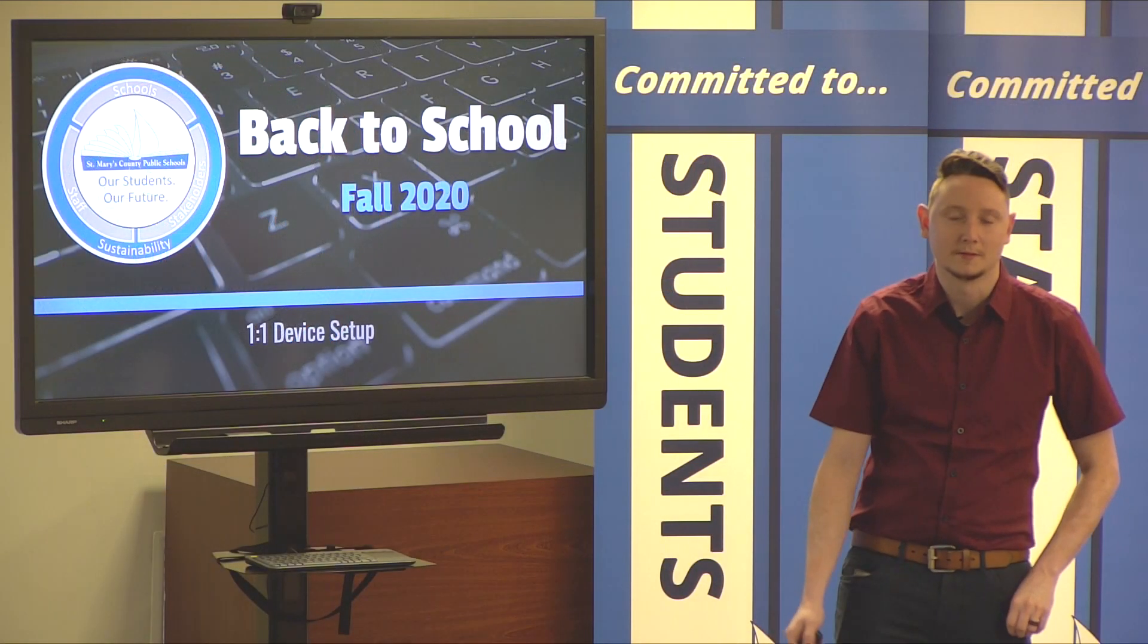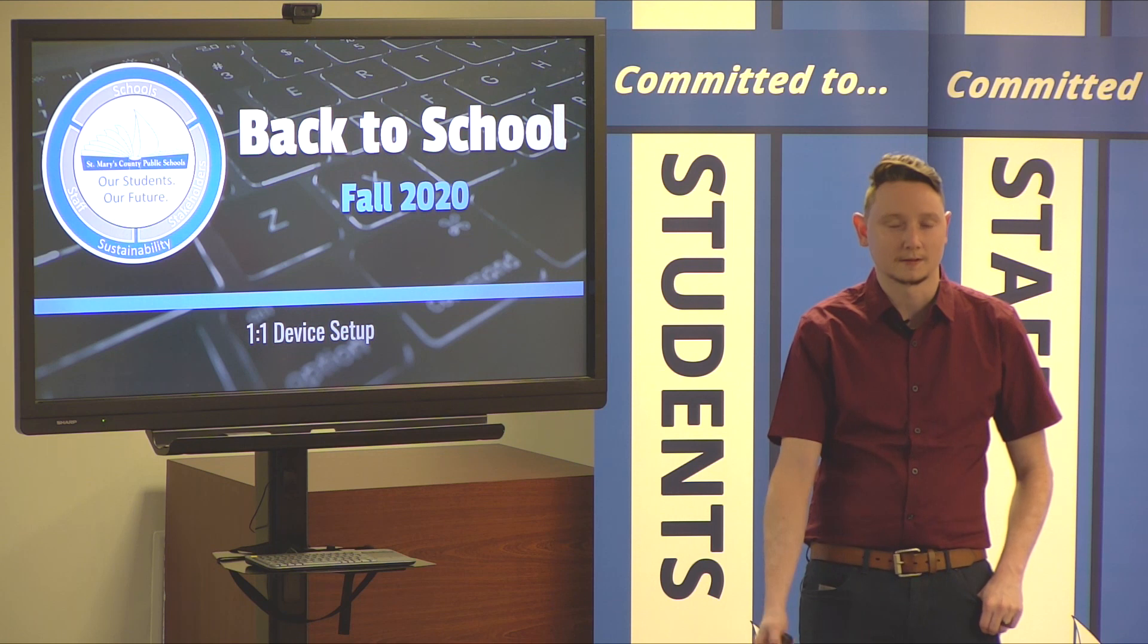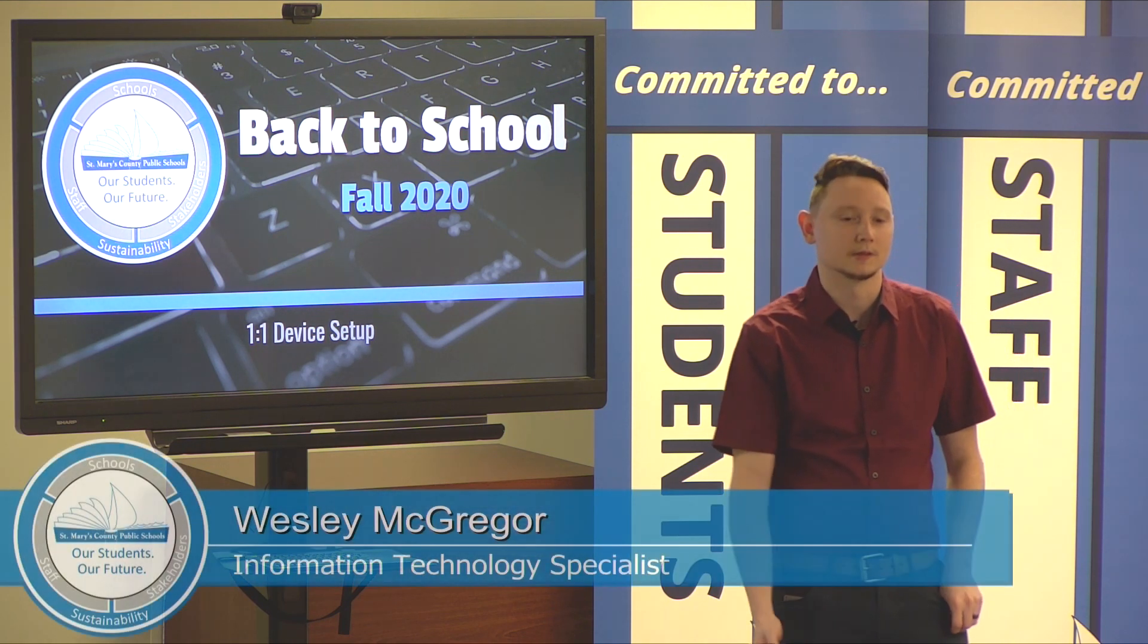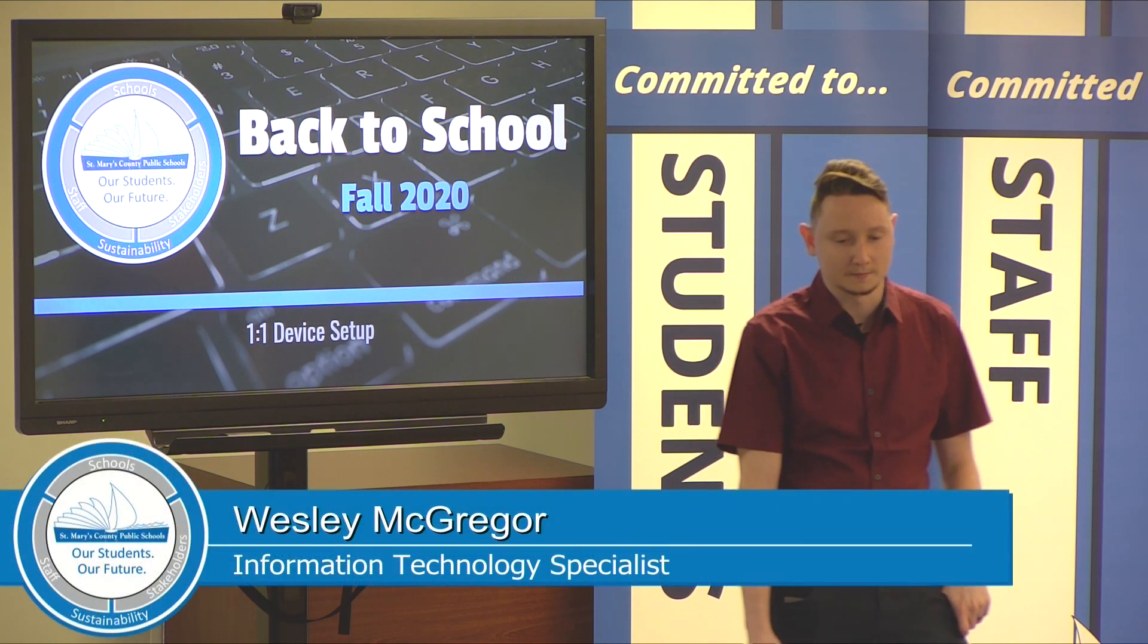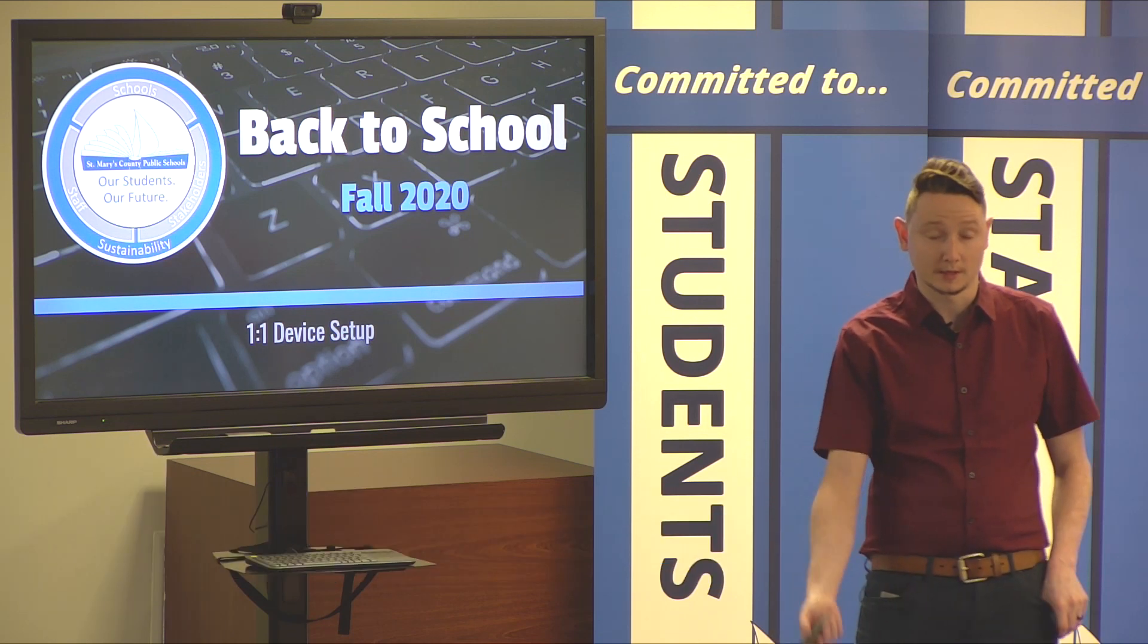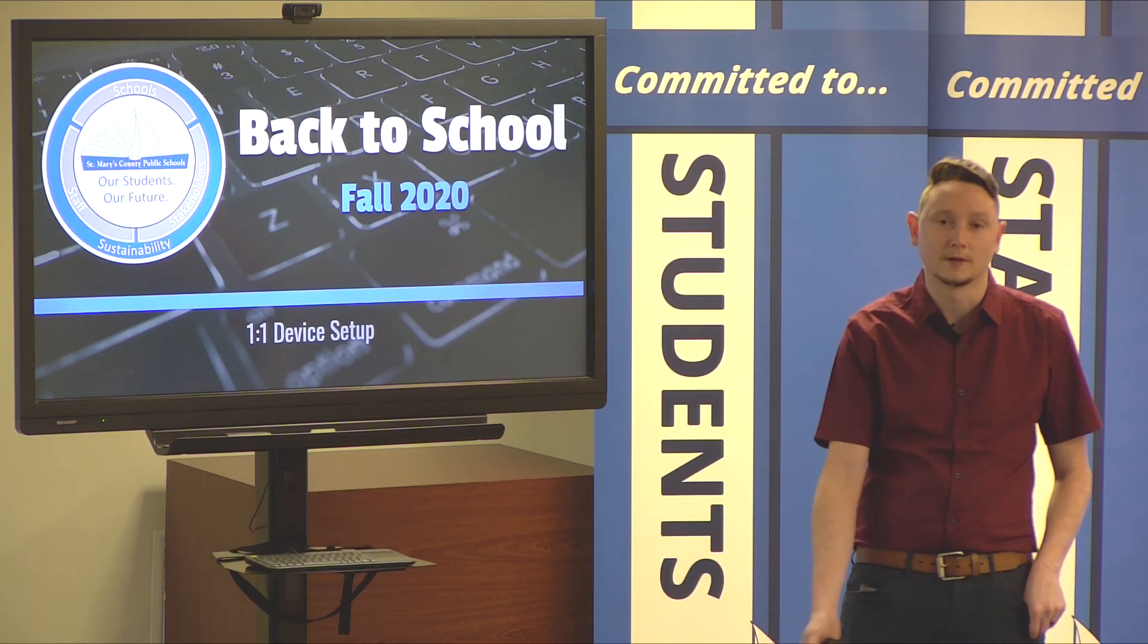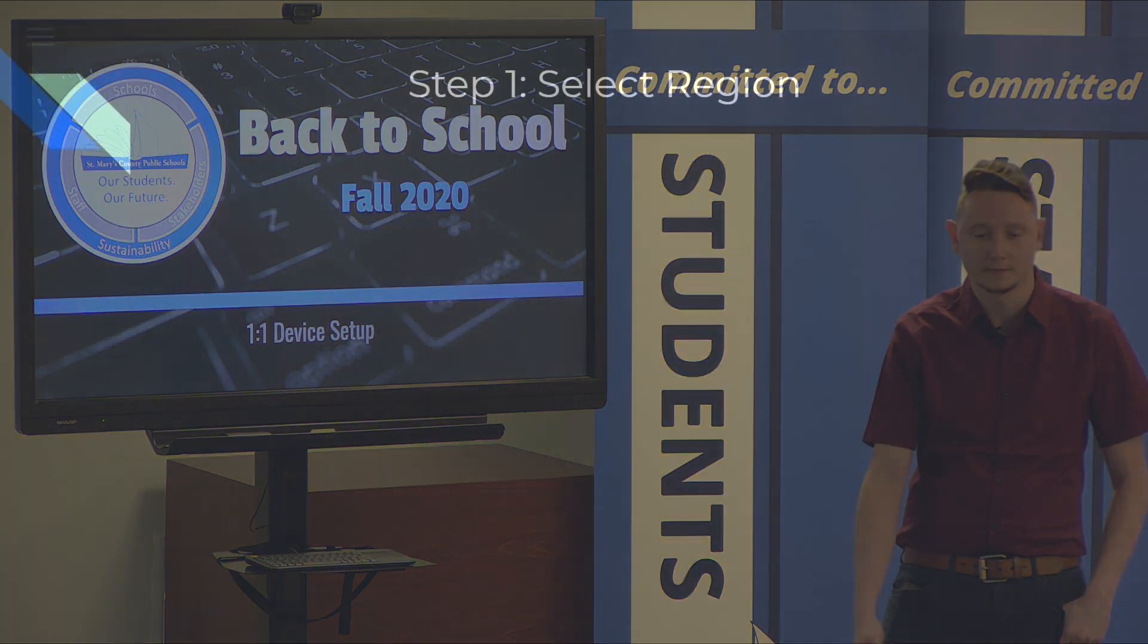Hello, my name is Wesley McGregor, and I'm an Information Technology Specialist of SMCPS's IT department. Today, we're going to be going over the one-to-one device setup for the SMCPS provided computers that students have received.